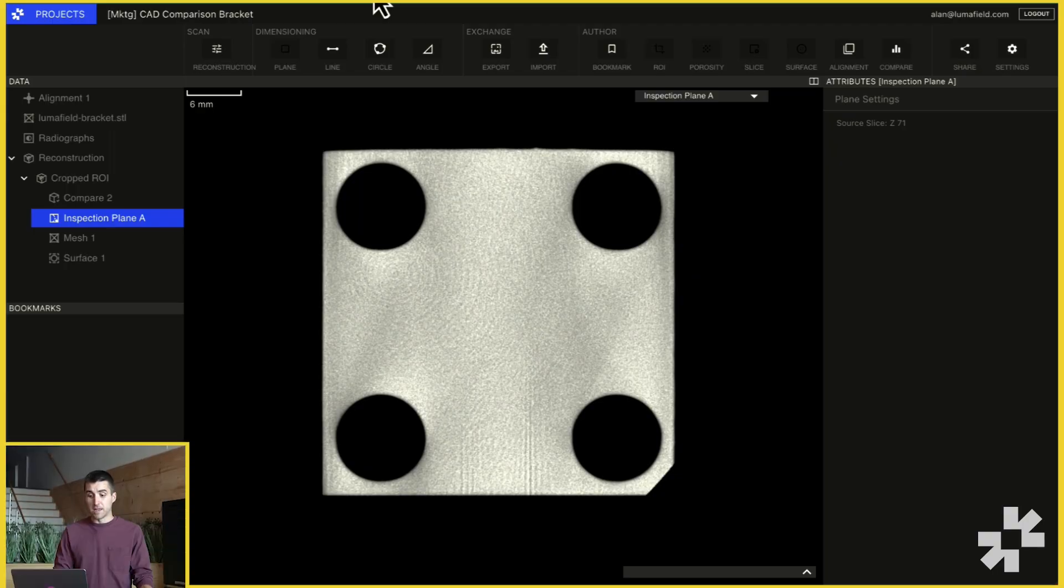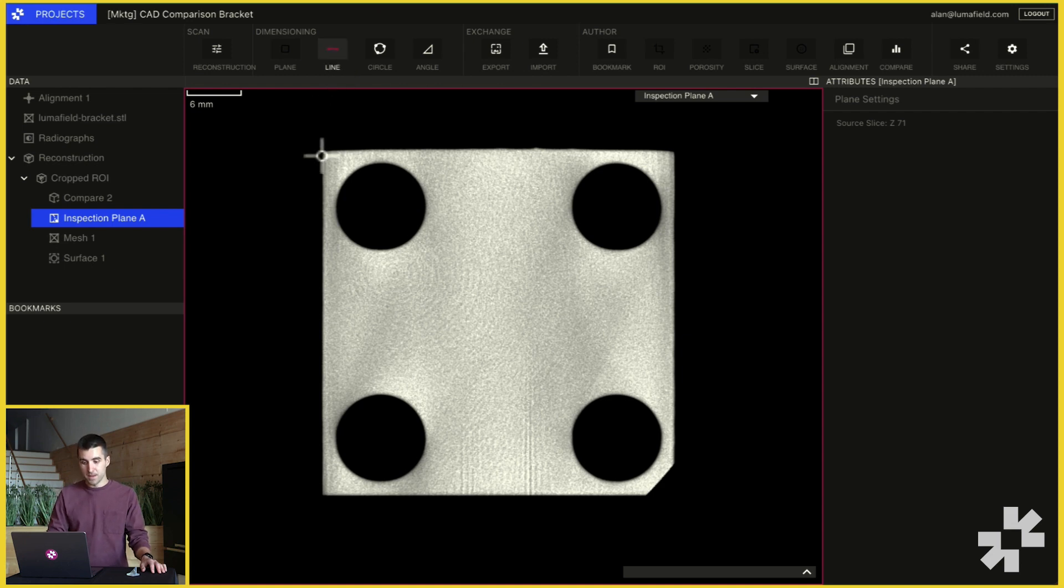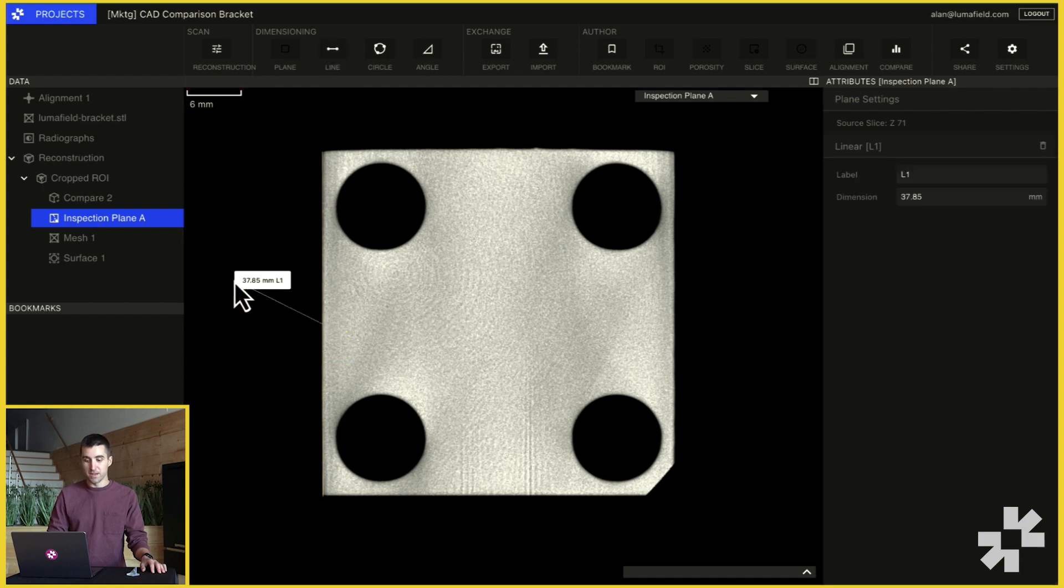First we can use the linear measurement tool to measure one of the sides of the part. Click the line button in the dimensioning toolbar, select the start and end point of the line and place the label with the measurement.